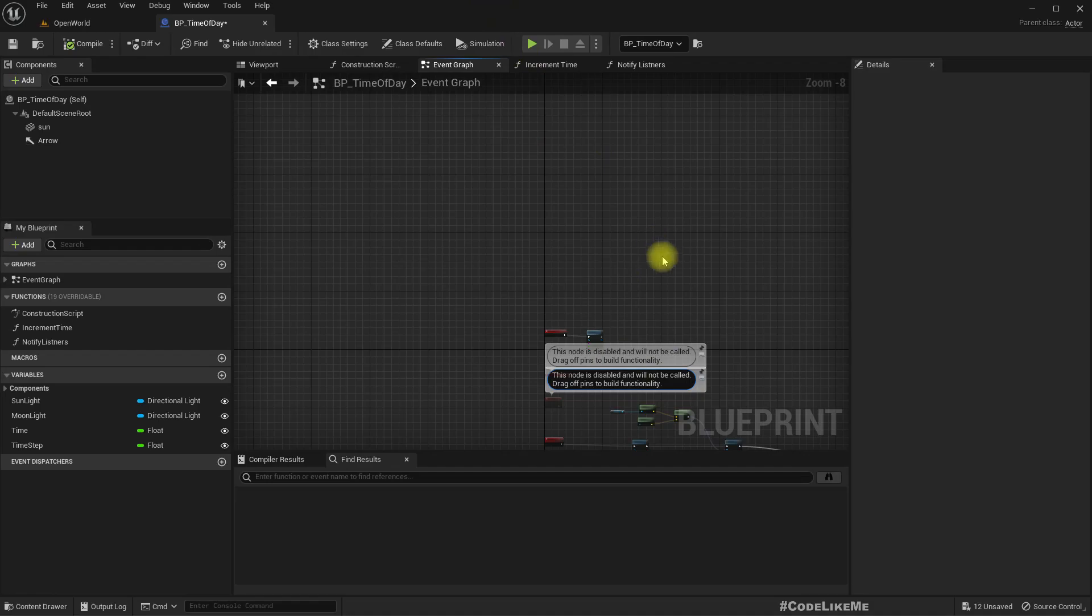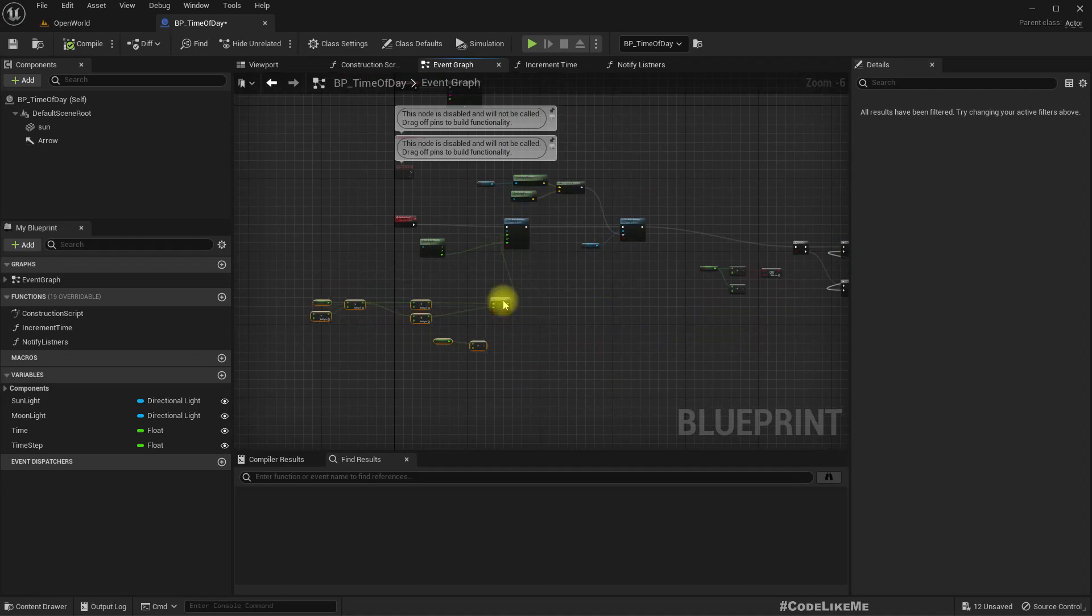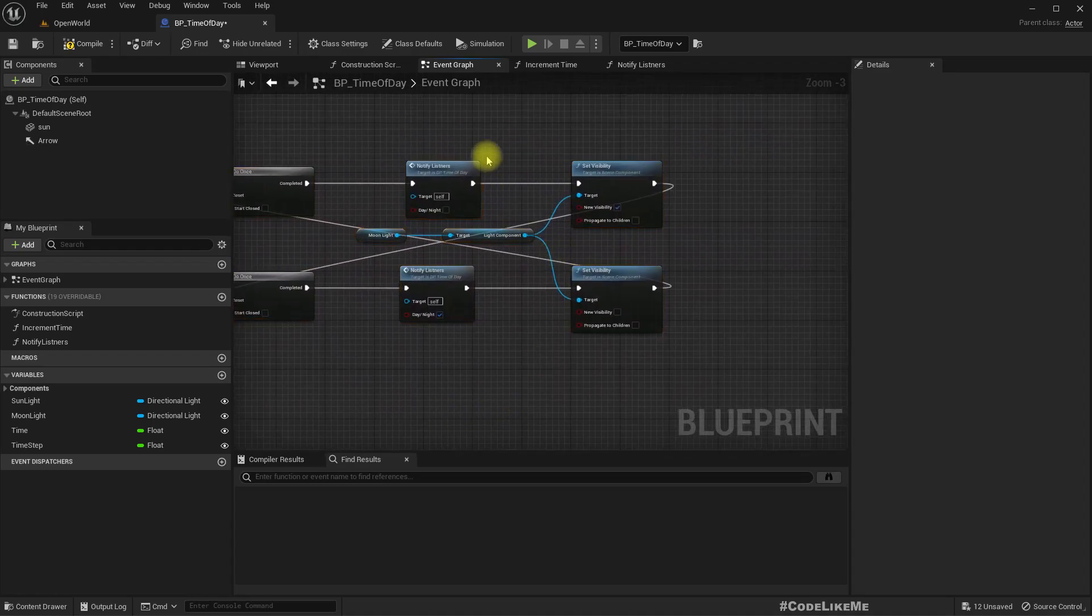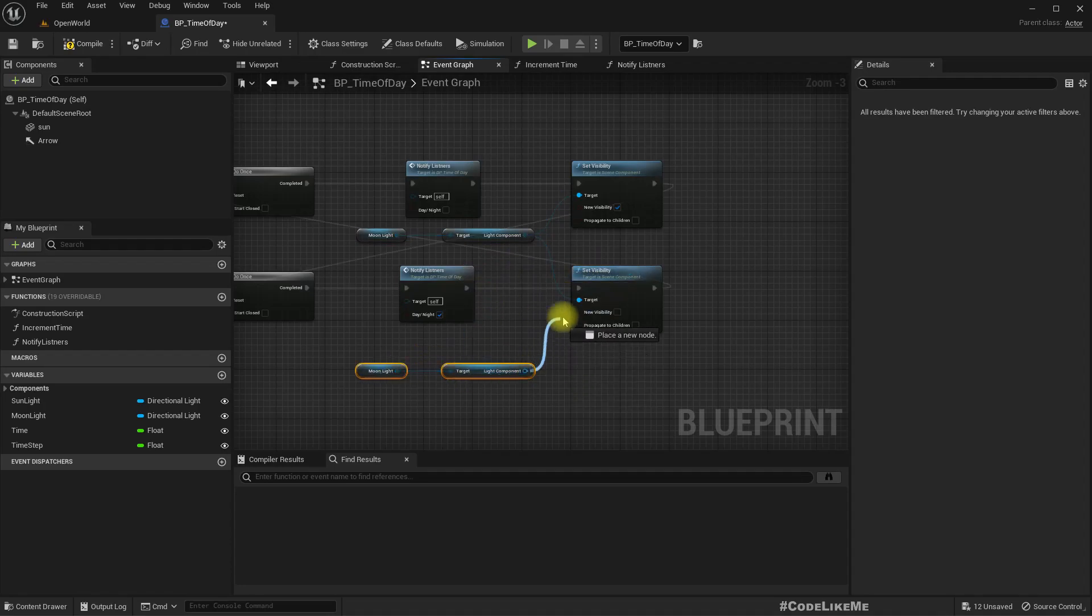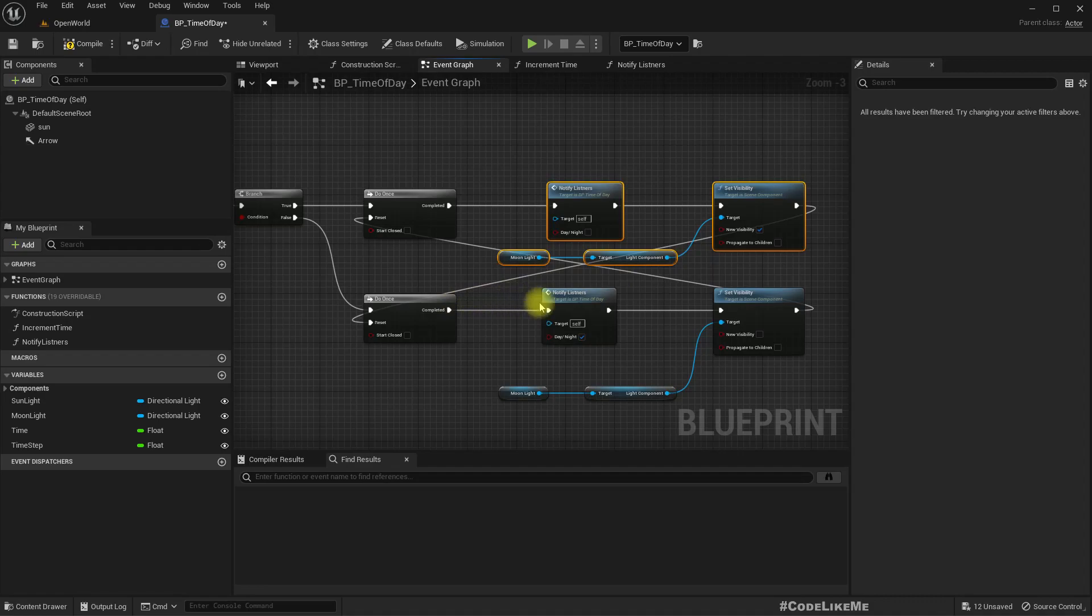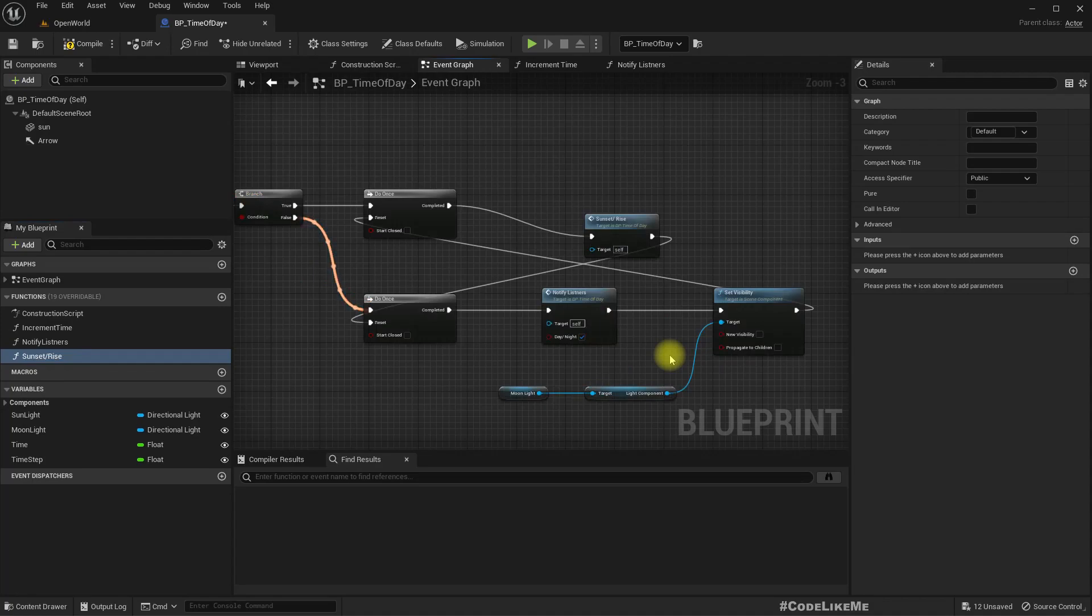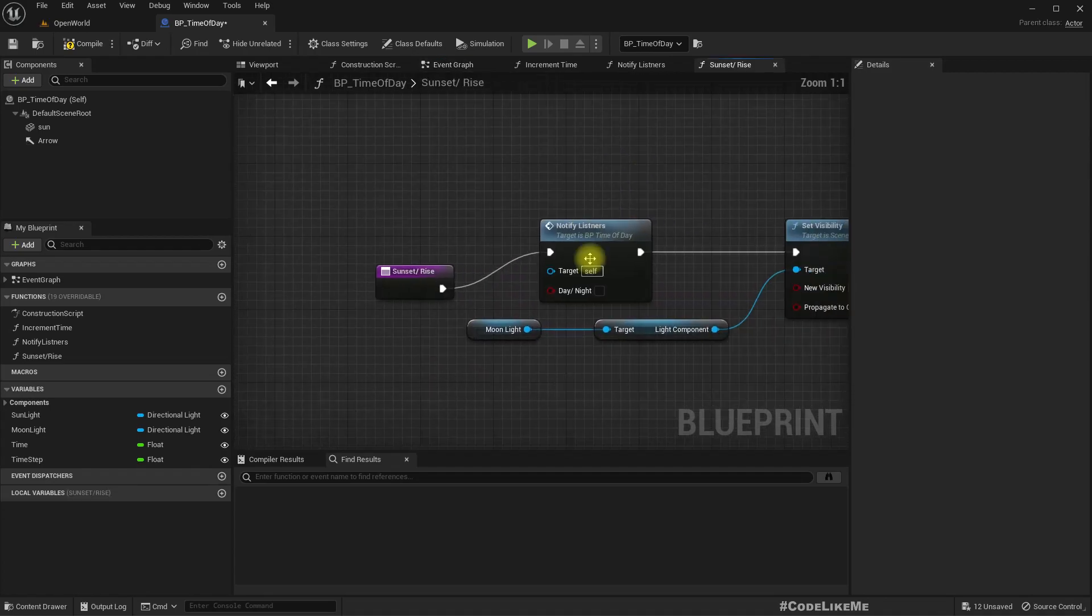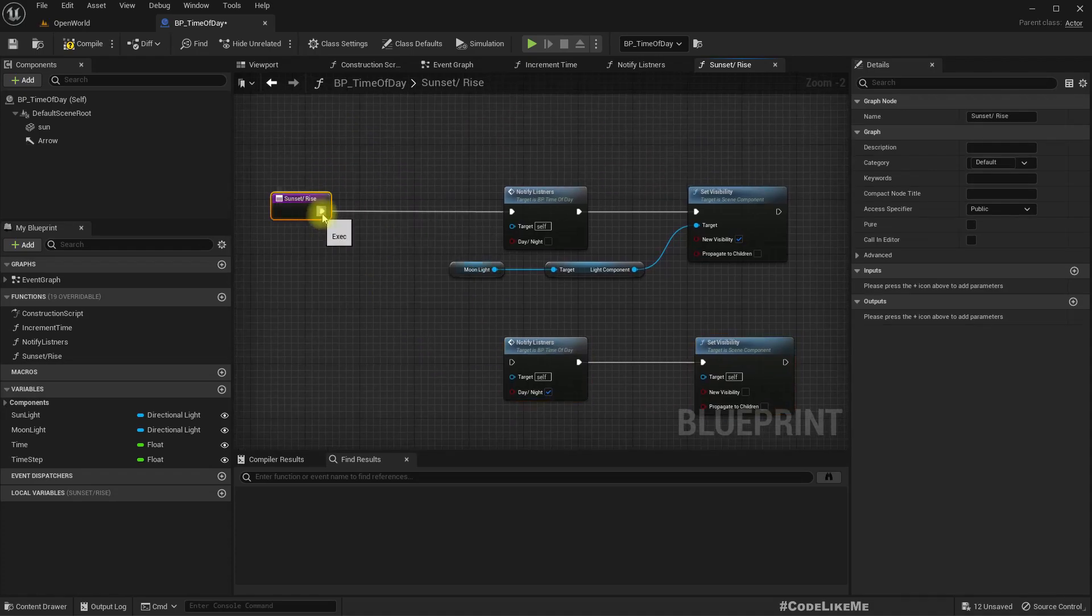For that, let's do some refactorings. We need to do some cleanup of the code. I'll collapse the set actor rotation part and set sunlight rotation part. This part I'll convert it to a separate function.